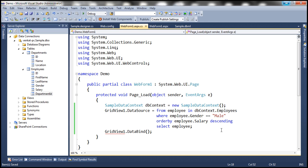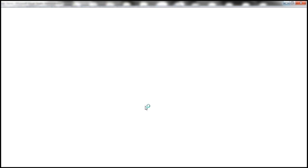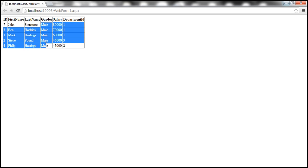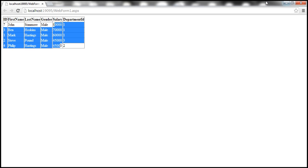Let's actually run this and see if we get only the male employees. We got only male employees and they are sorted by salary in descending order.